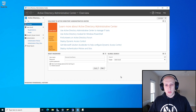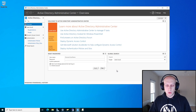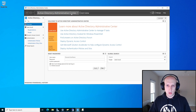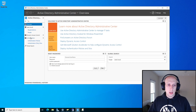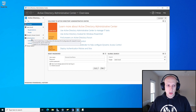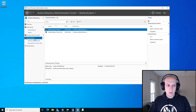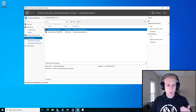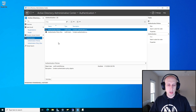GPOs are enabled — good to go. To configure these authentication policies, it's in the same place you'd go to configure the password settings object; you have to be in the ADAC console. There's actually an Authentication folder that should be there by default. You'll notice there are two subfolders: one for policies and one for silos. We're going to use both in tandem.